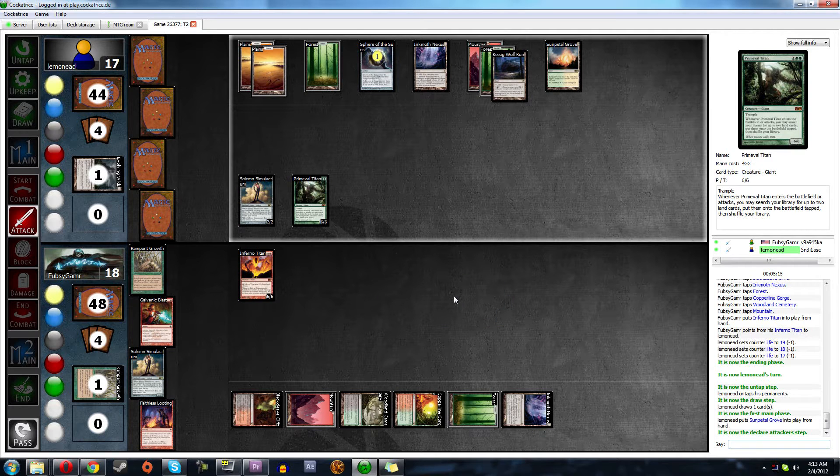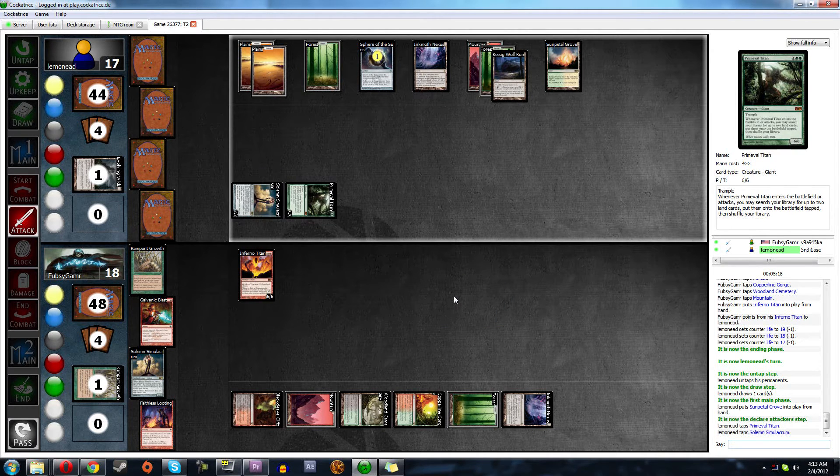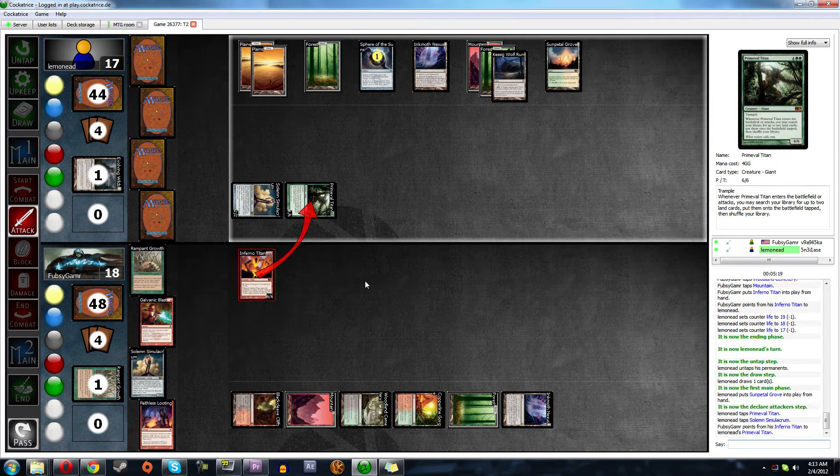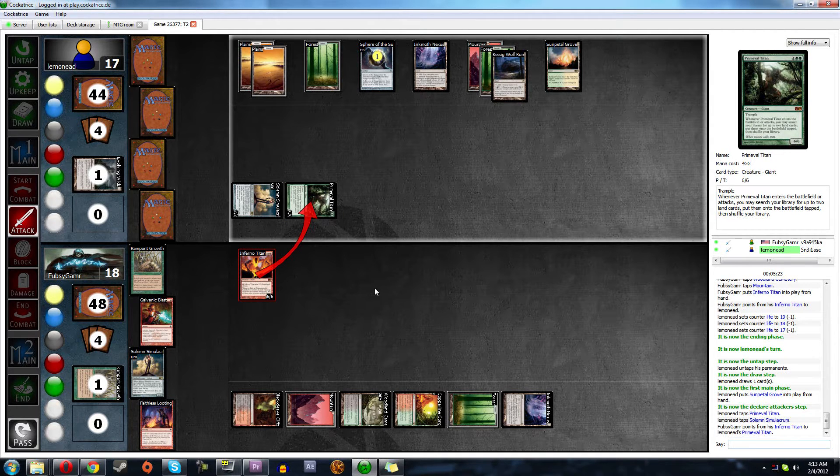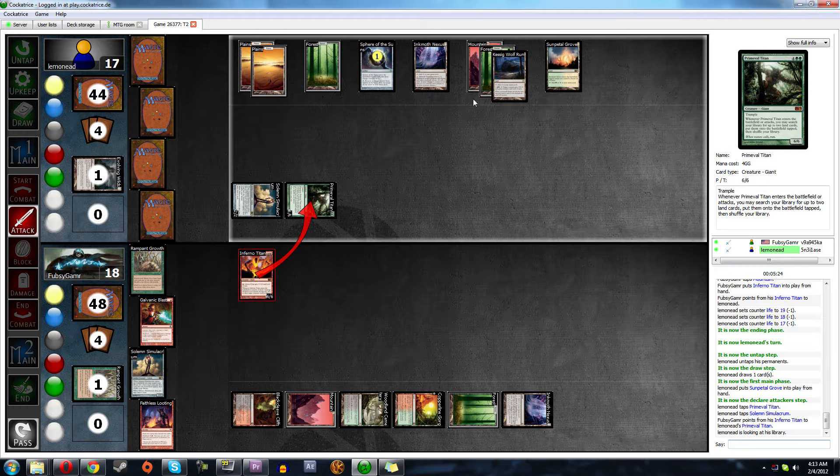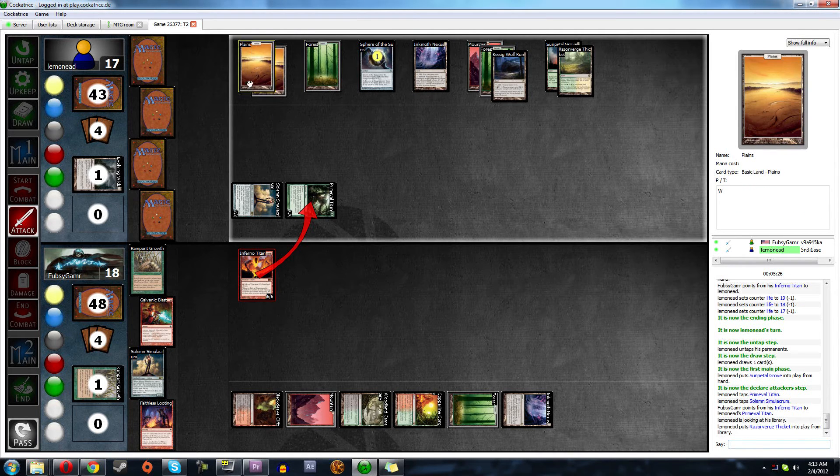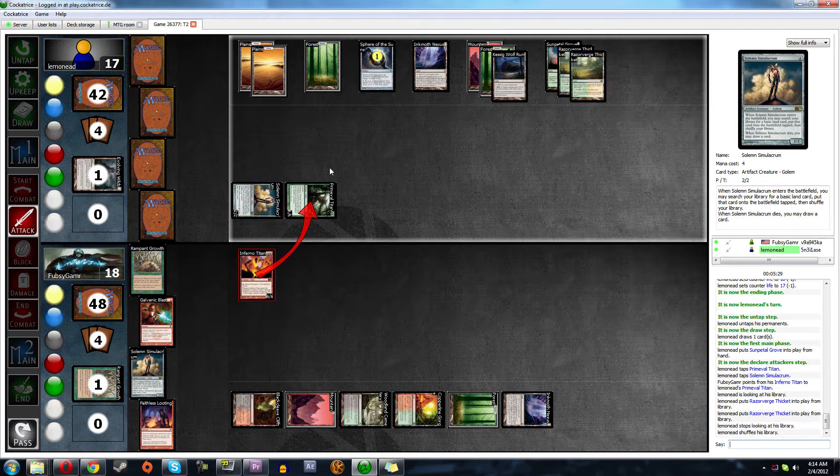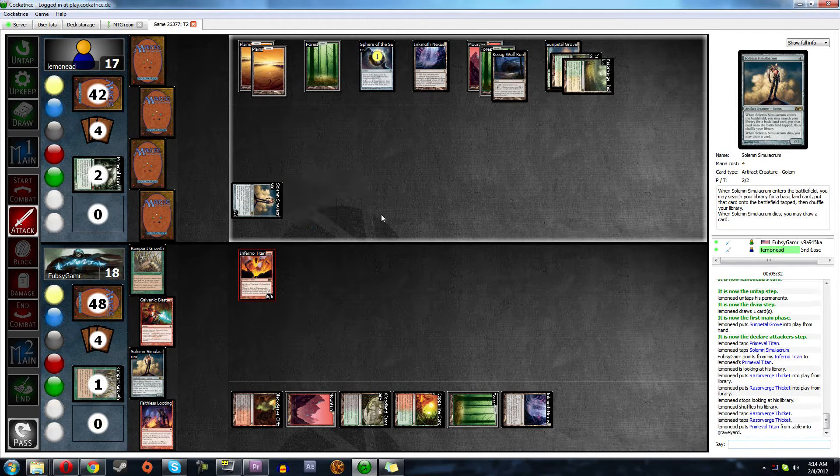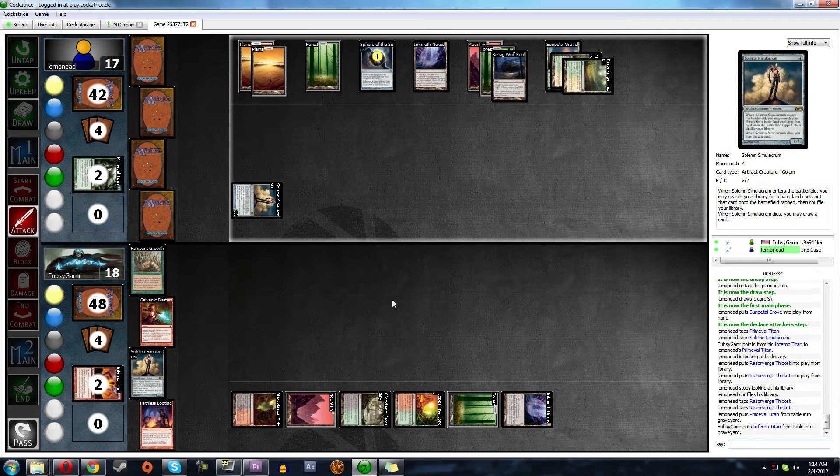He's thinking hard. Yep. Trade there. One, two, three, four, five. So he can pump his Solemn to eight. Take us to ten. Then we have a blast for whatever he pumps. Maybe nothing. Maybe we'll play another Primeval Titan.